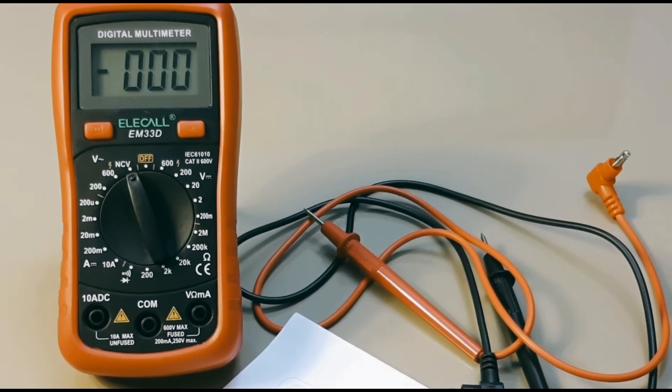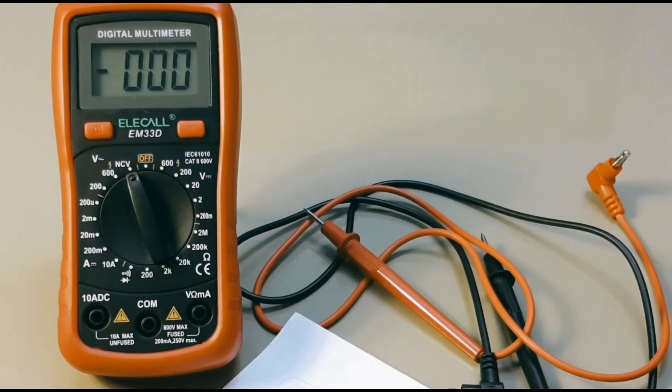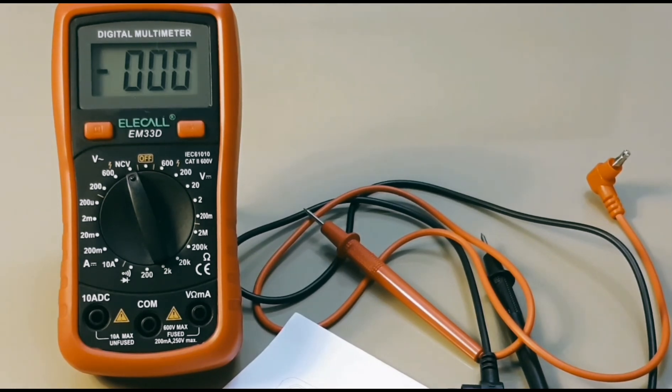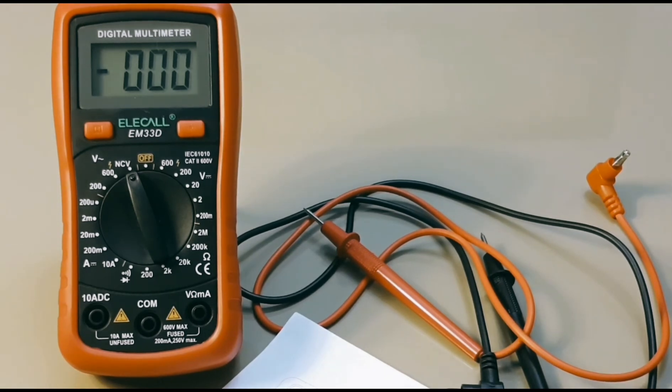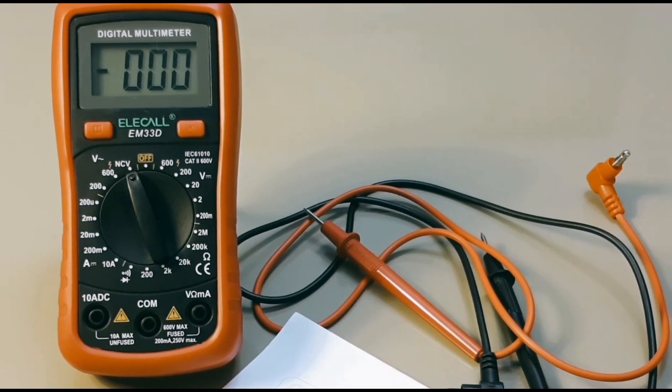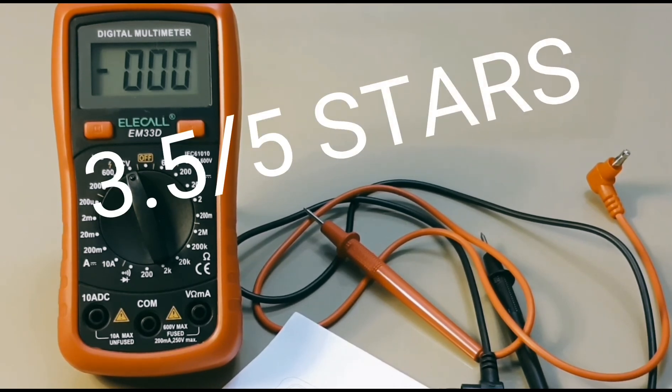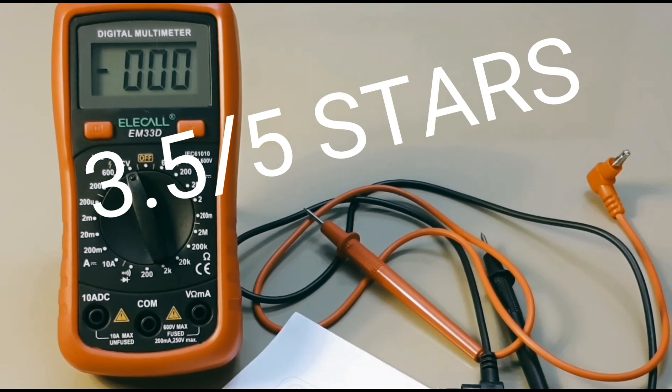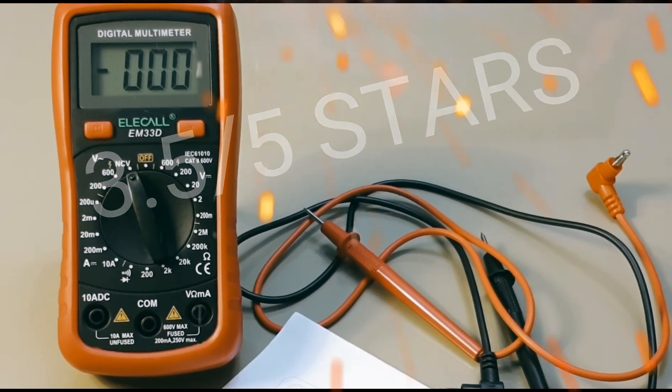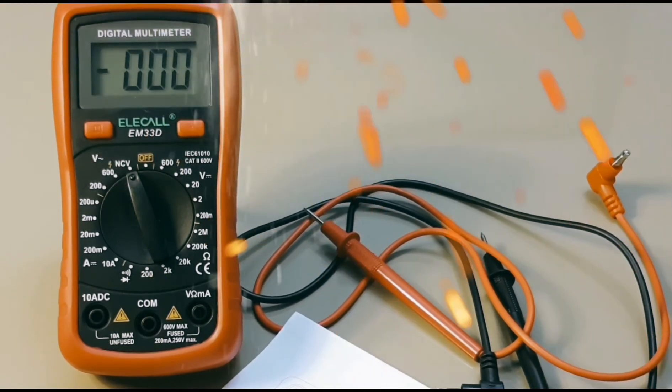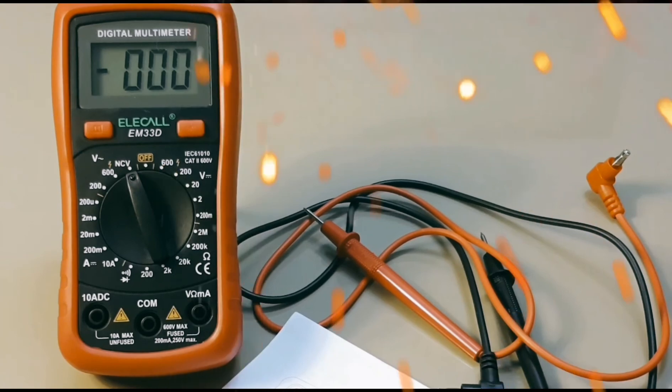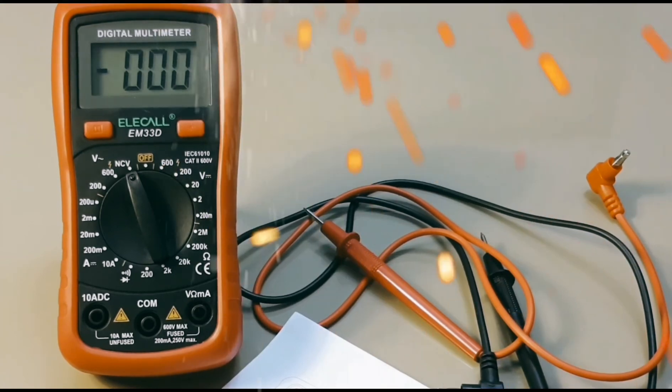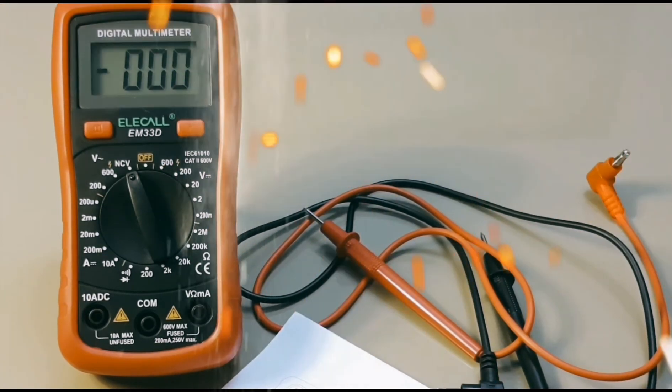But if you just need a meter to throw on your bench in a drawer, pull out in a jiffy, in the car, in the garage, whatever, hey, this one has your name on it. EM33D gets a solid 3.5 out of 5 stars. Hope you enjoyed this cheapo multi-meter review. Plenty more coming. Until the next time, keep on testing.